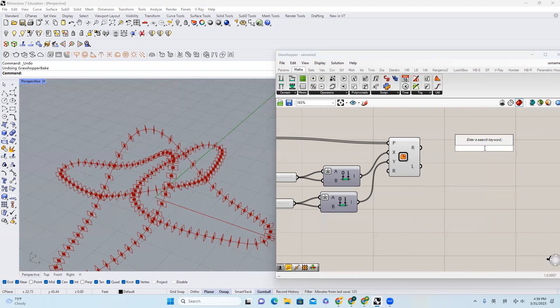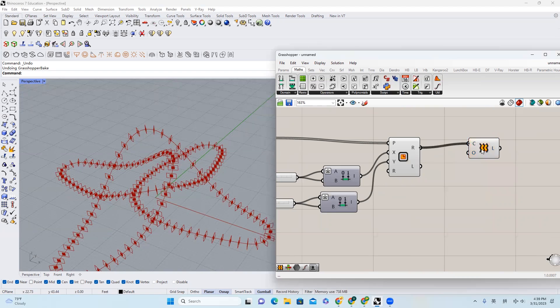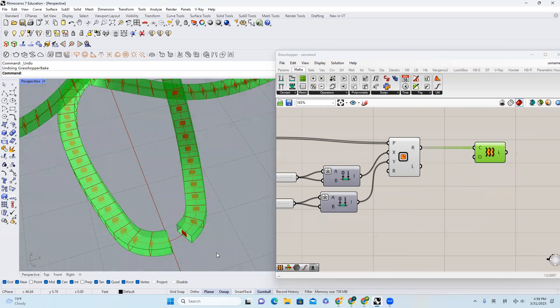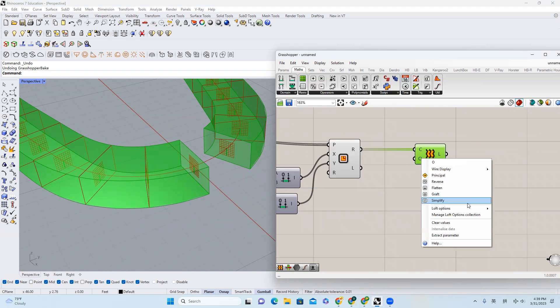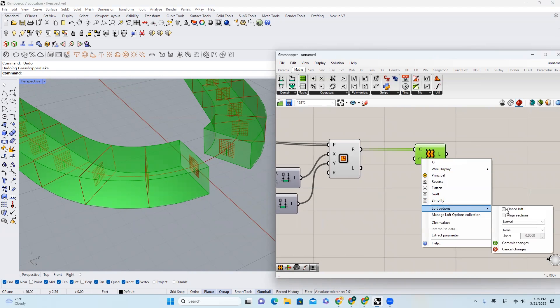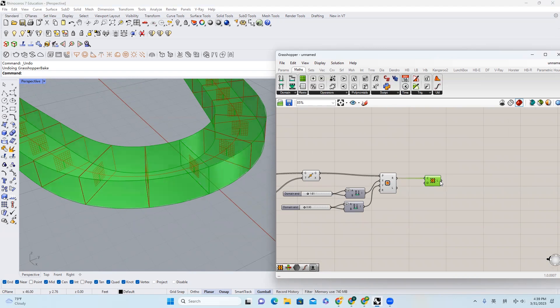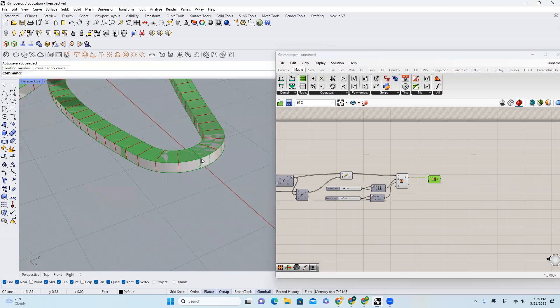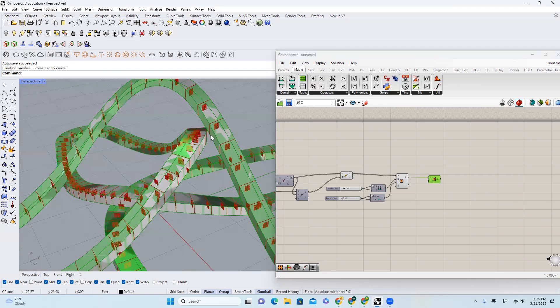And then I'm going to loft them. I'll type in loft and bring it in. For the end part, I want to make it closed — I'll right-click, loft options, close loft, and hit OK. Now I'll bake this, and you will see that this looks great.